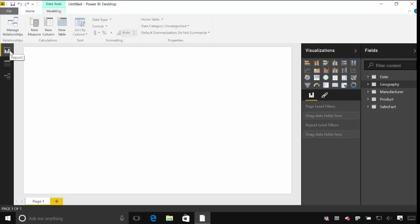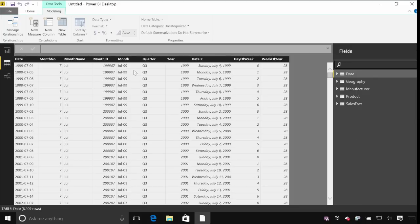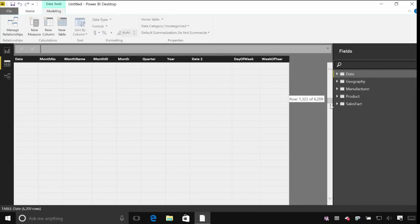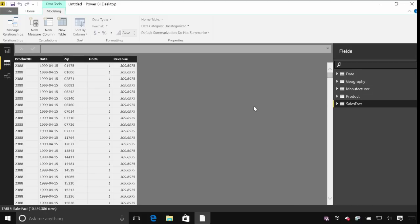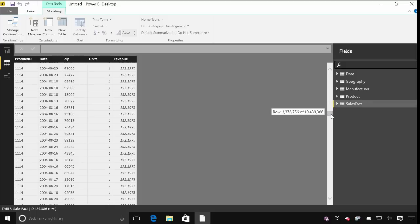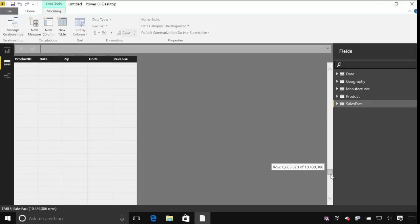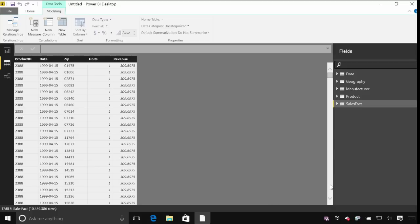I'm currently looking at the report view. I can also look at the data view and this actually shows me all of the data that's been loaded into the model here. So I'm looking at the date table and I can scroll through those rows. If I go to my sales table I can see we loaded 10 million rows from that Access database, and I can scroll through that 10 million really simply — just drag and I can go and find all that data and make sure that everything's got loaded.